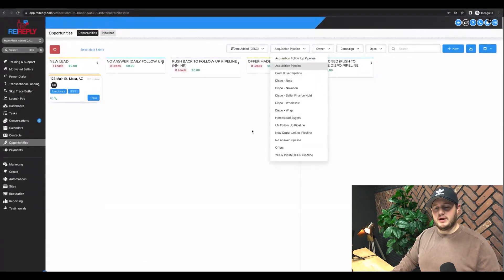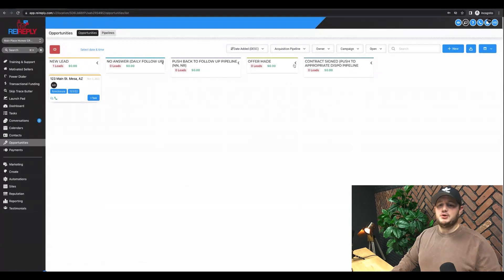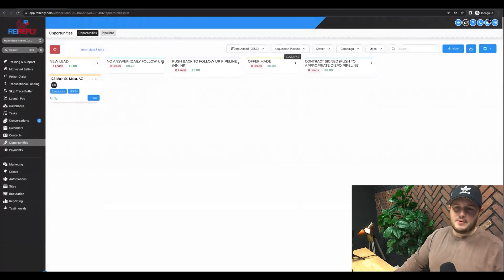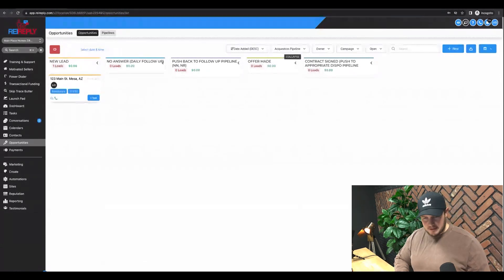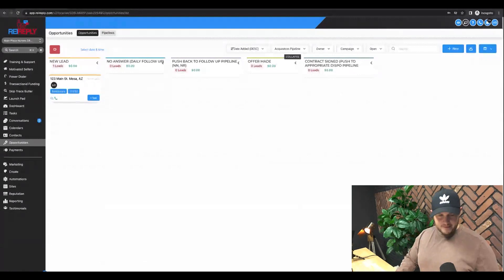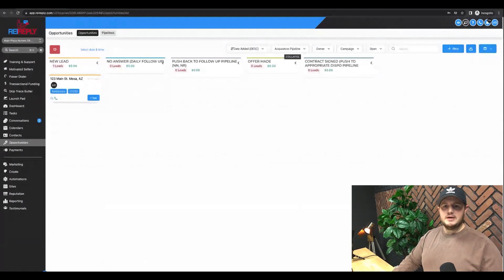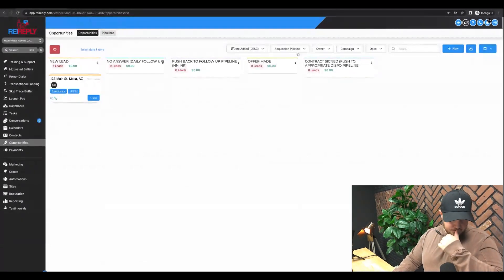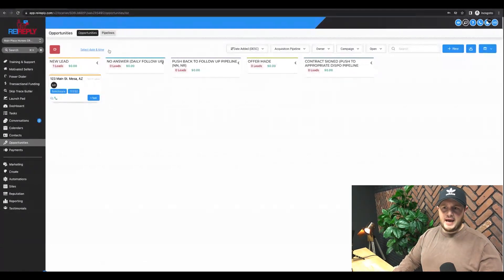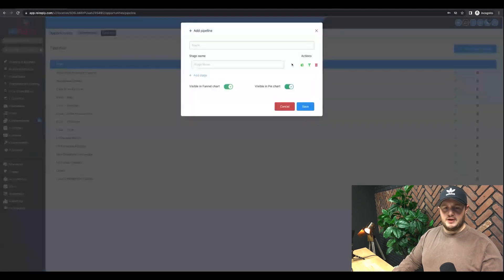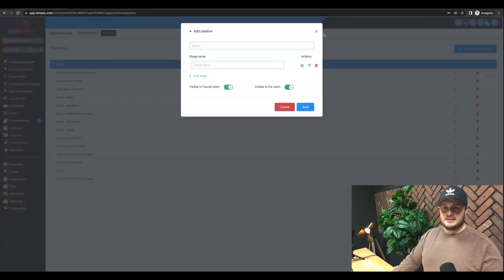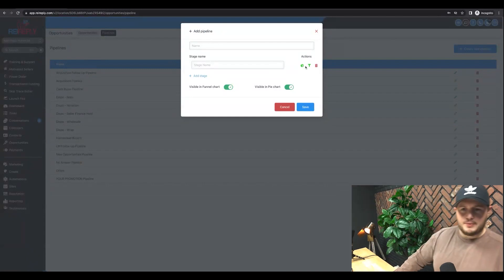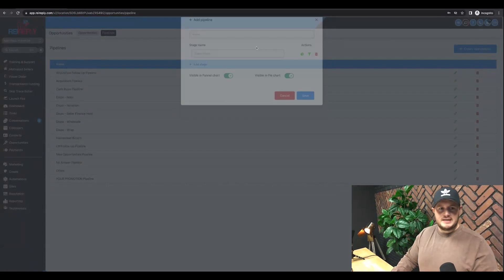You can edit your pipelines. You can see our team has quite a few. You can add as many as you want, but I will recommend simplicity is big, right? Try to keep it as simple as possible. Simple scales, fancy fails. You can add more pipelines by going to your pipeline. You can create a new one just like this, adding stages along the way, create pie graphs and funnels and all that stuff.